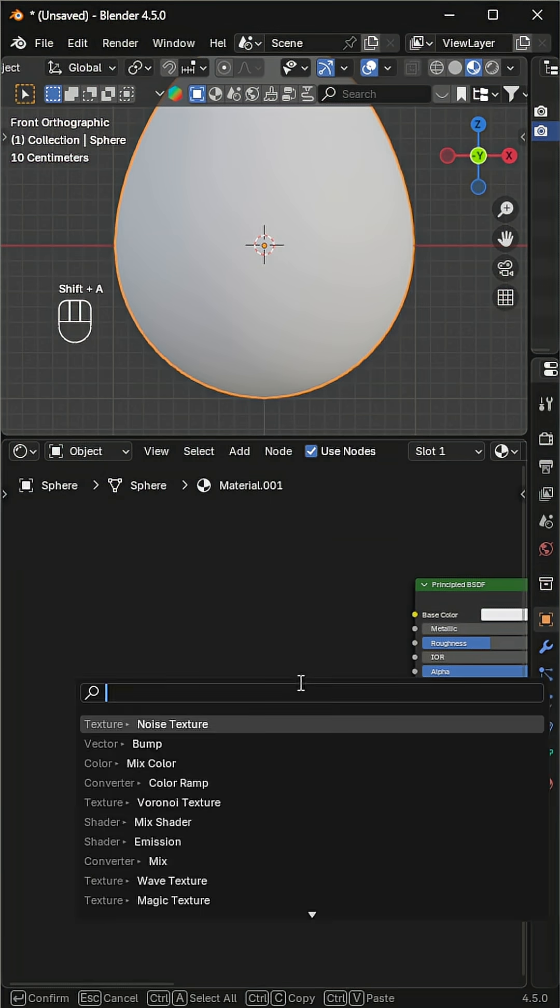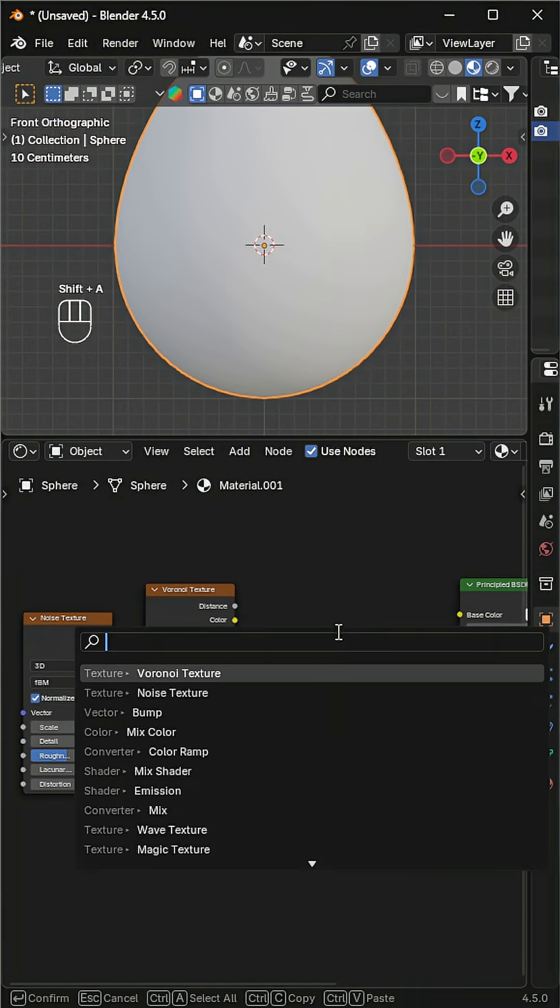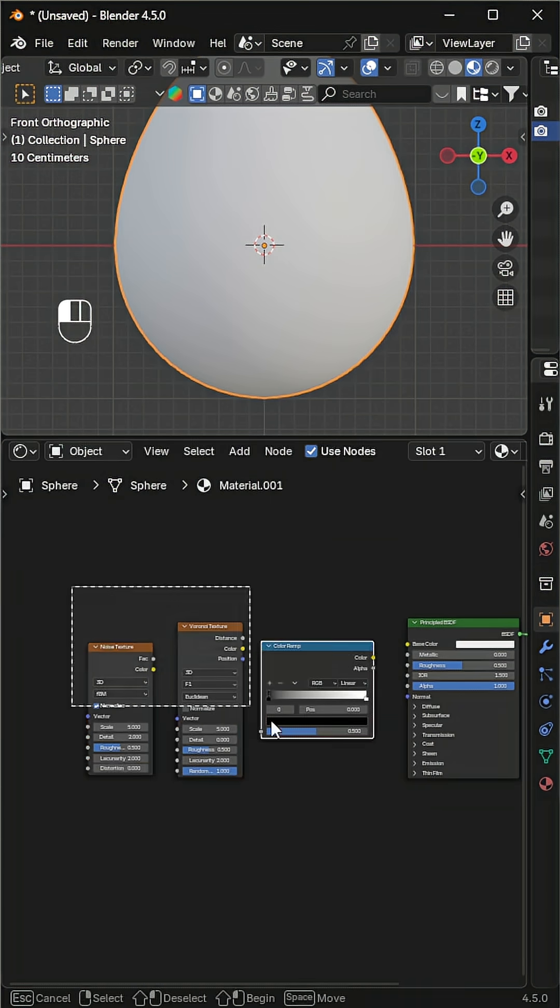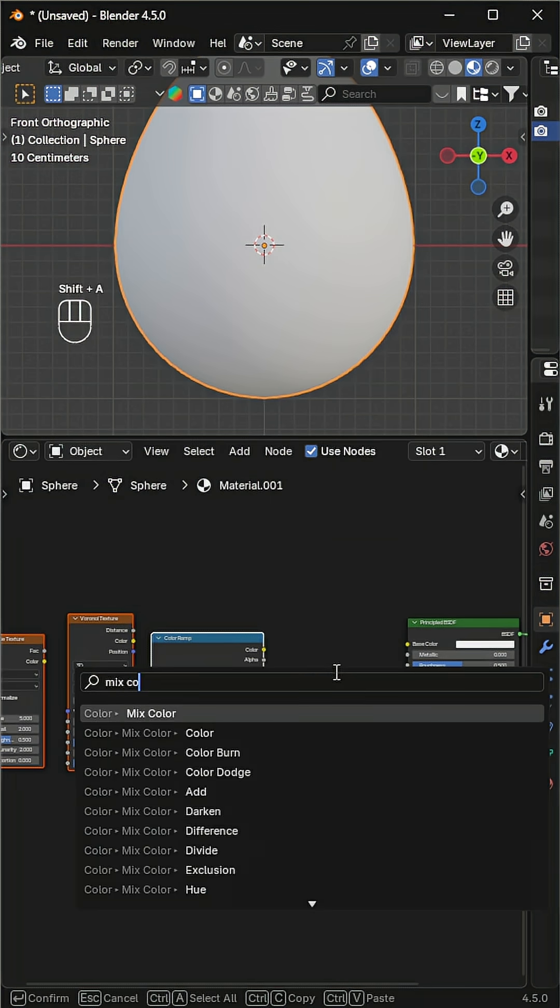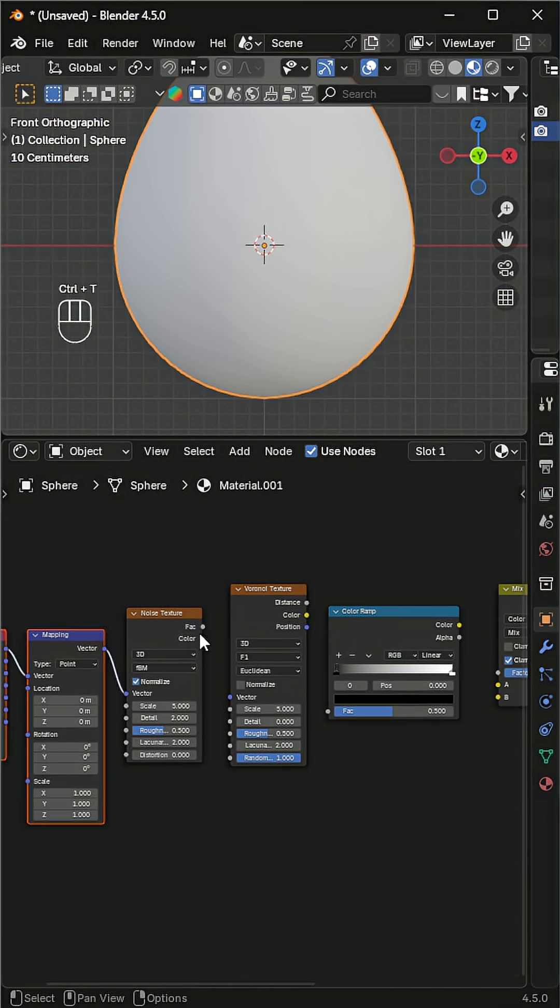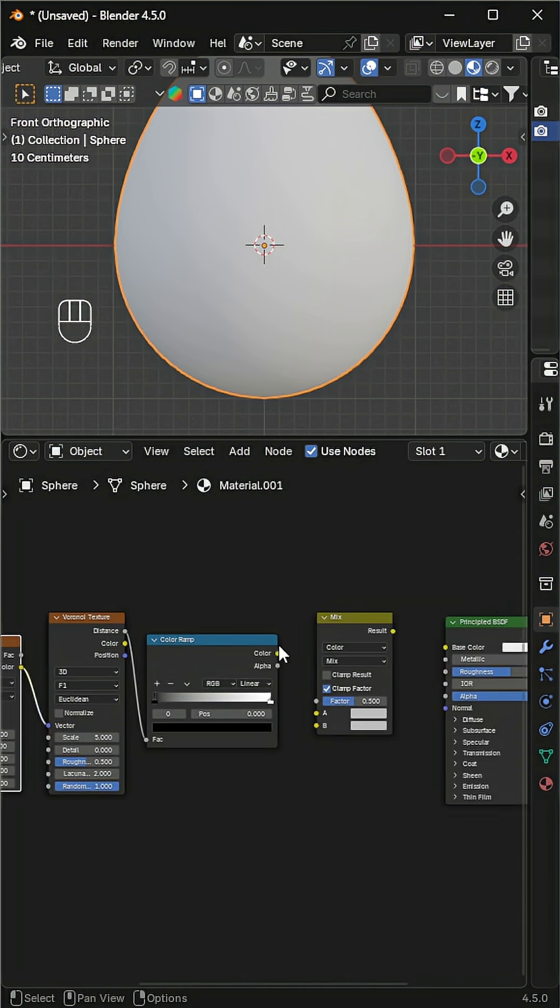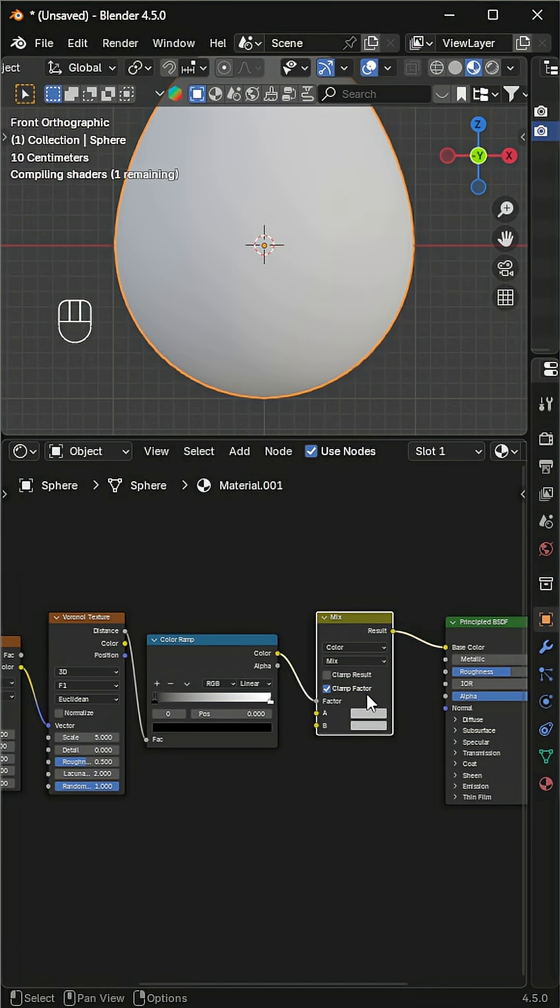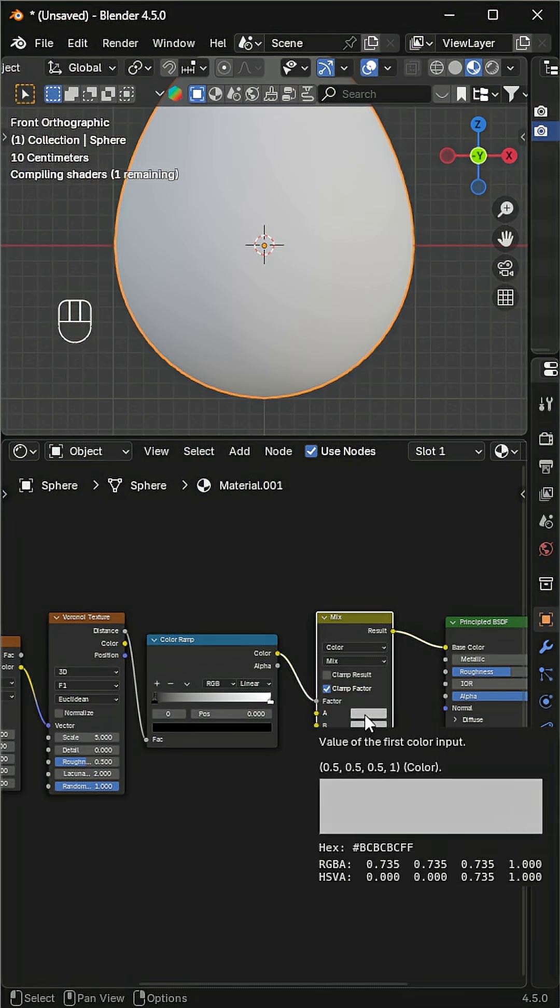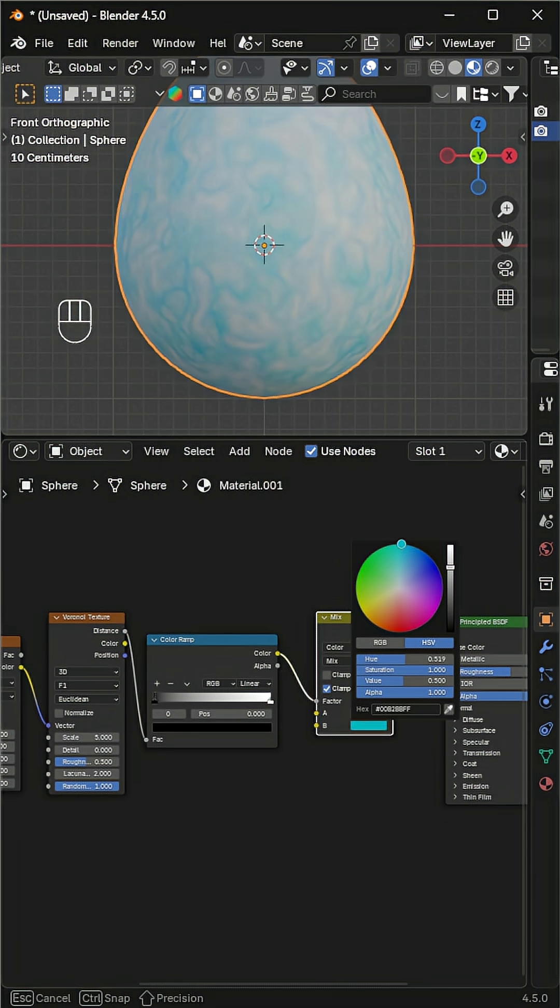Add a noise texture, Voronoi texture, color ramp, and a mix color node. Select the noise texture, then press Ctrl+T to add mapping. Now connect all nodes together, and finally connect the mix color to the principled BSDF.